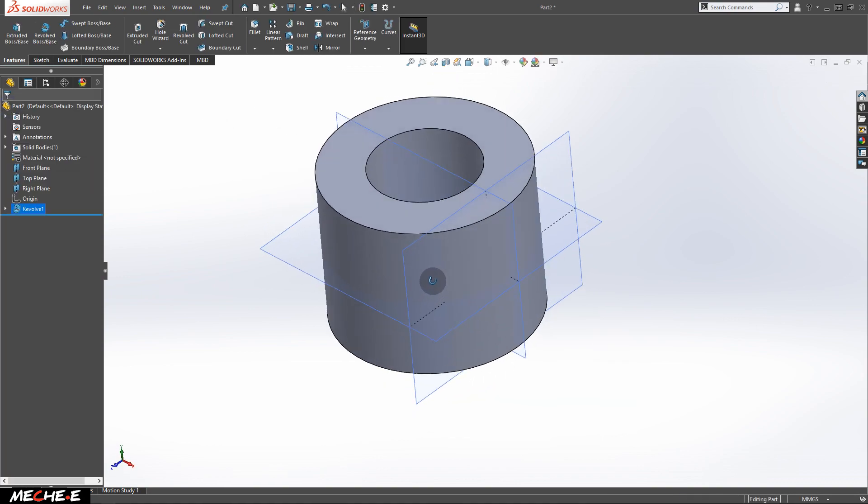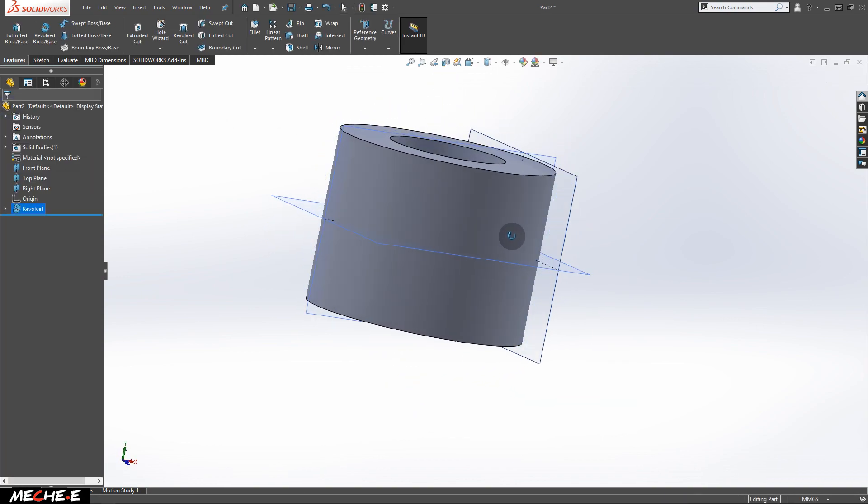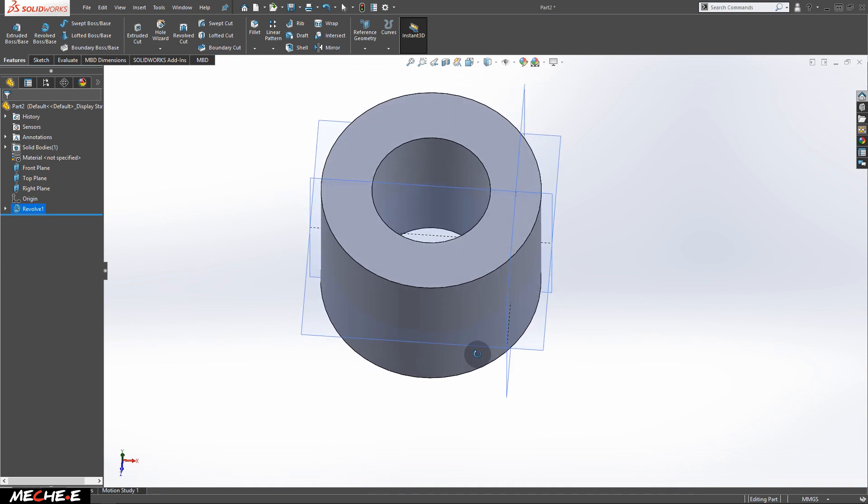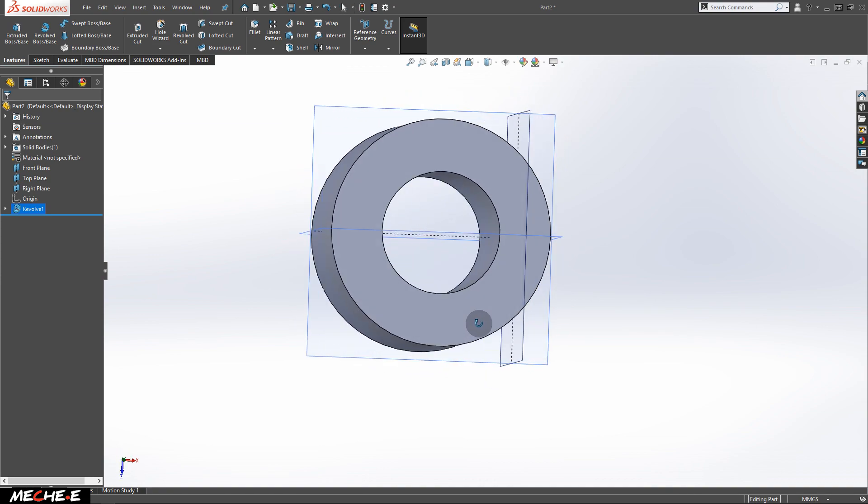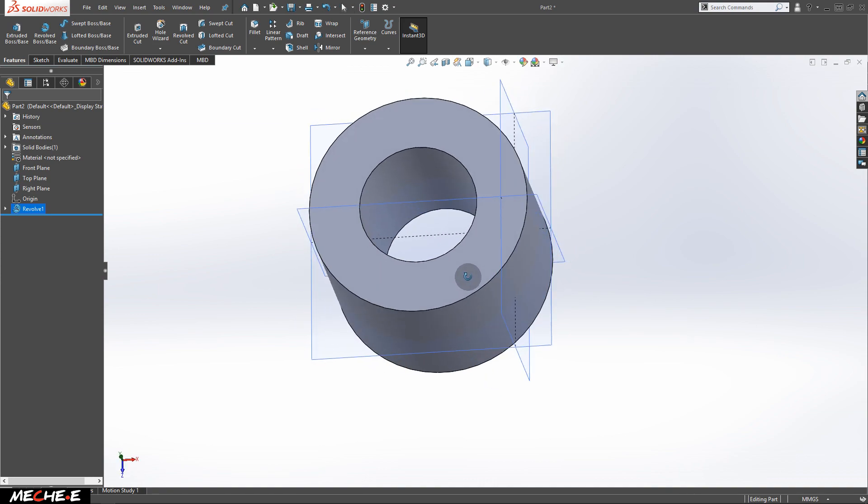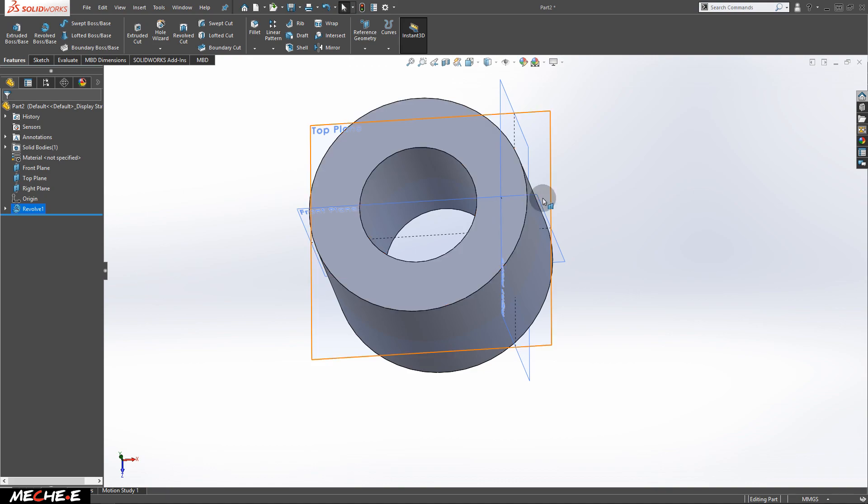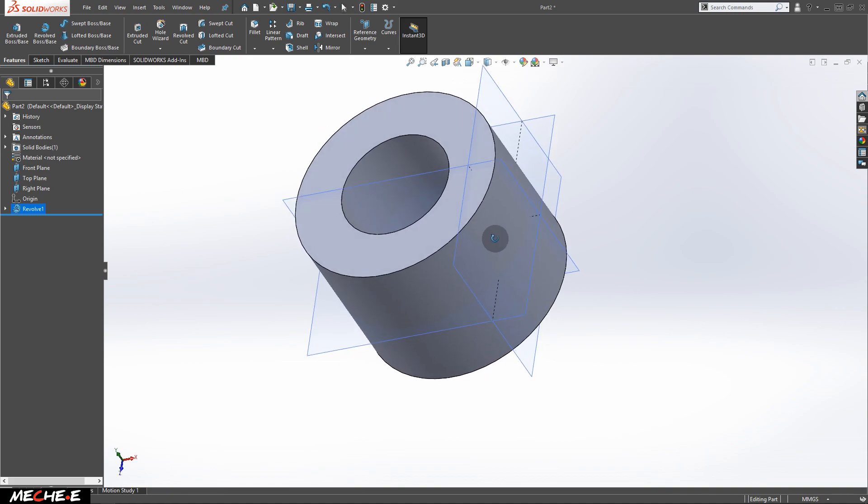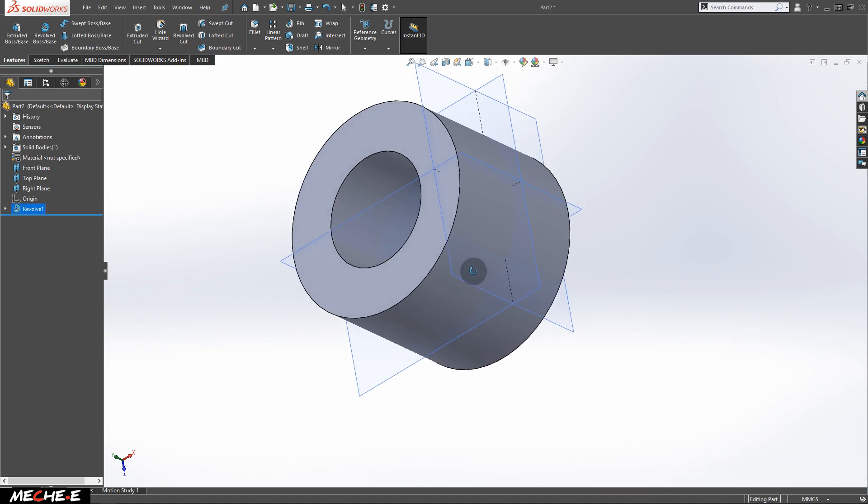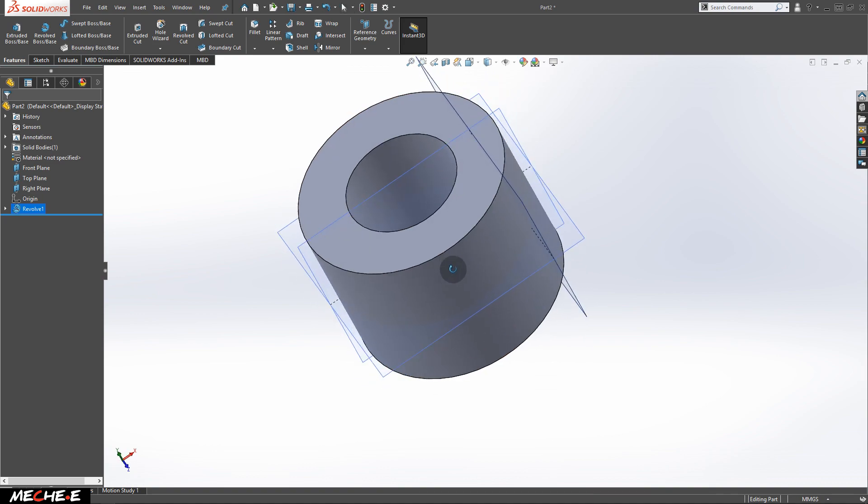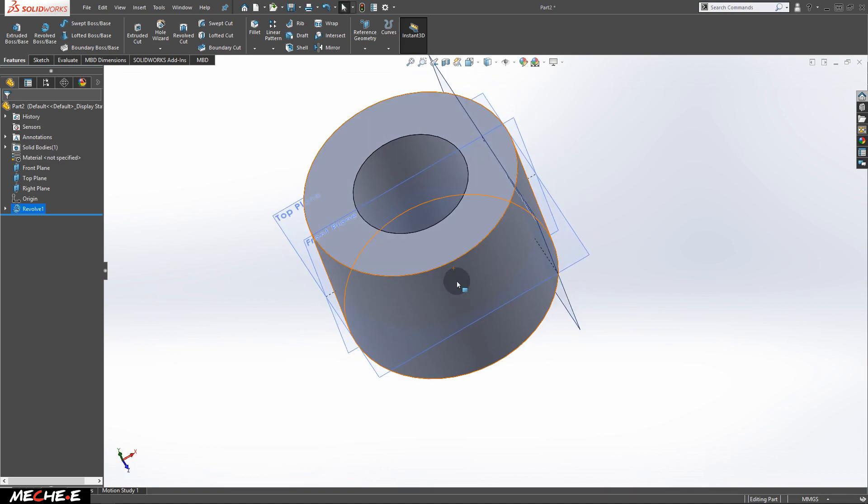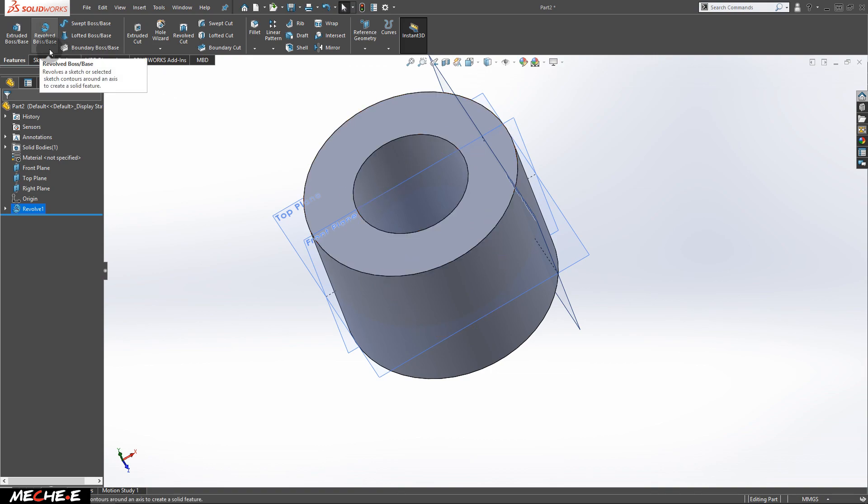As you can see, now we have created the same shape that we created previously in the other videos. And this is how you can create a cylinder and also a tube shape using revolve boss/base.